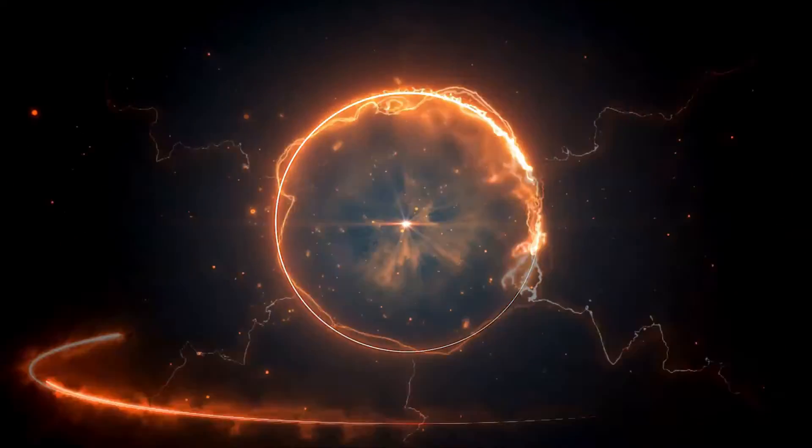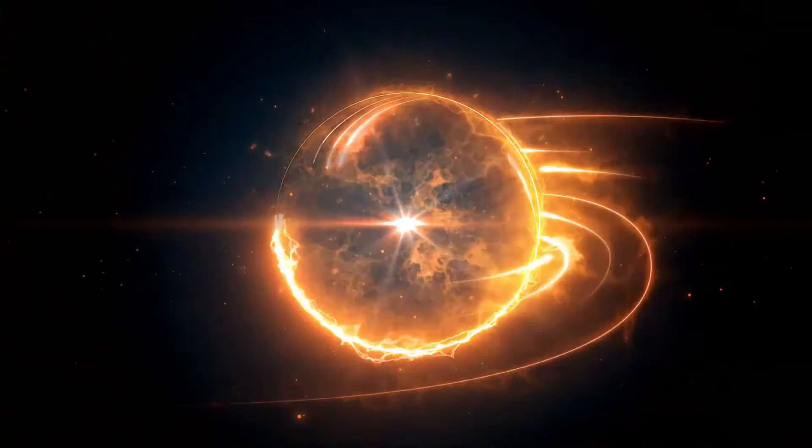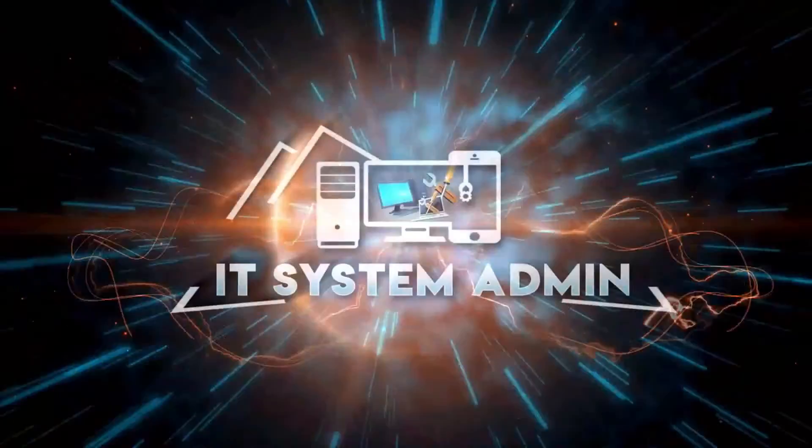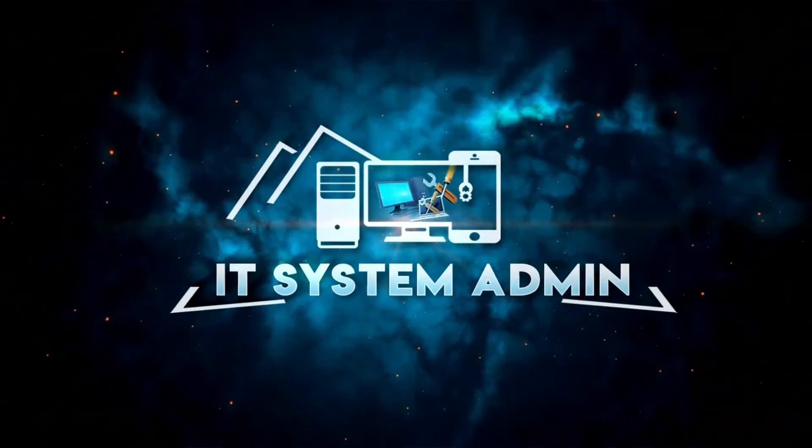Hello viewers, welcome to IT System Admin and Information Technology learning tutorial channel for you.